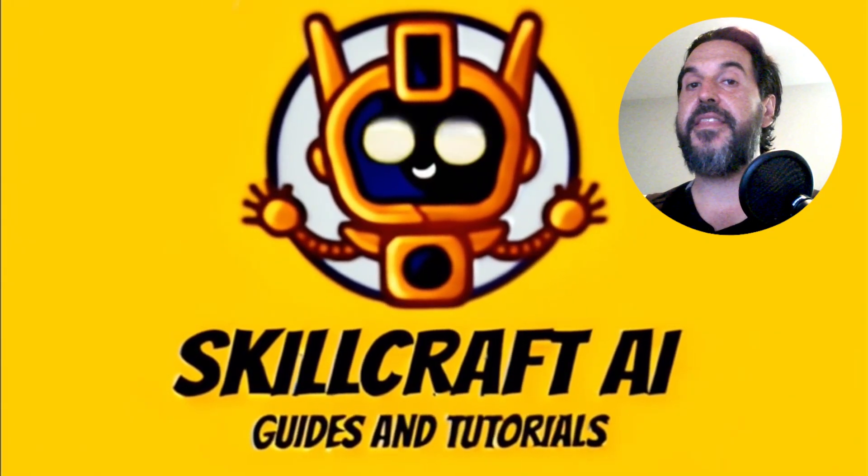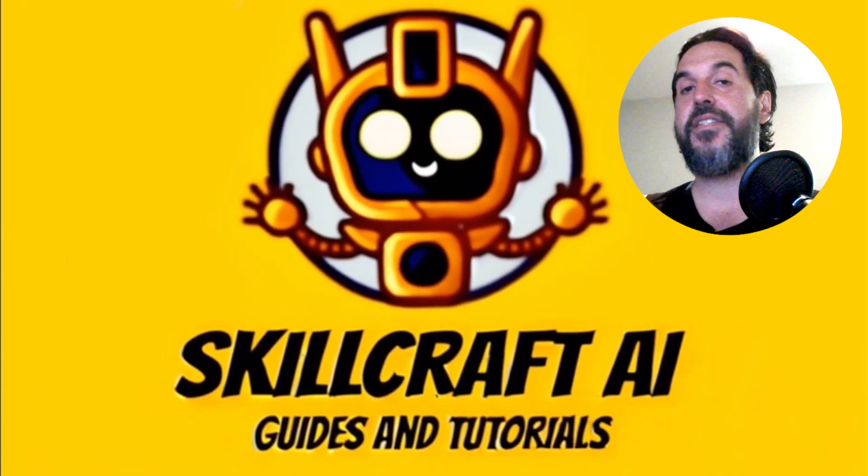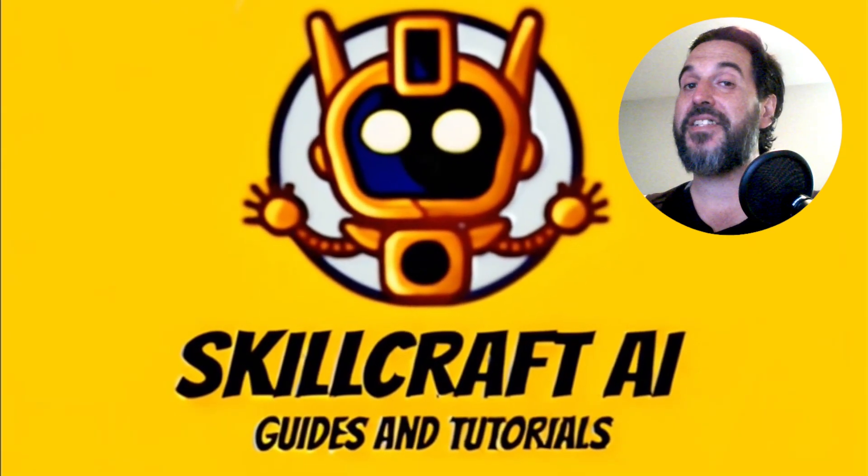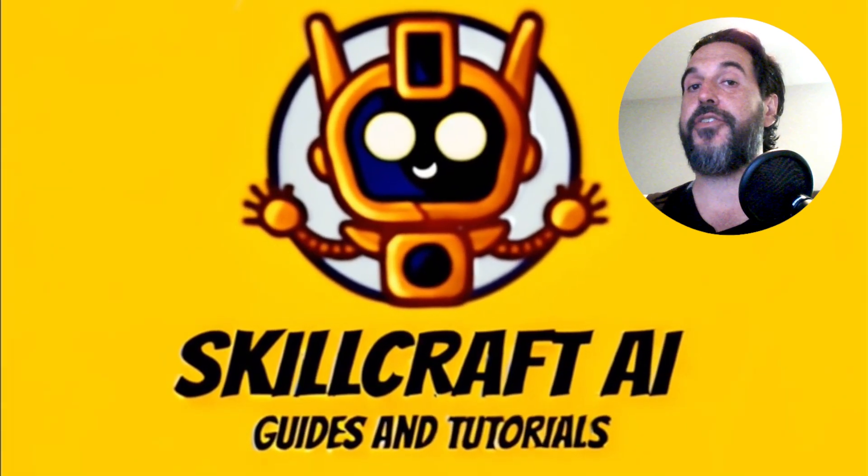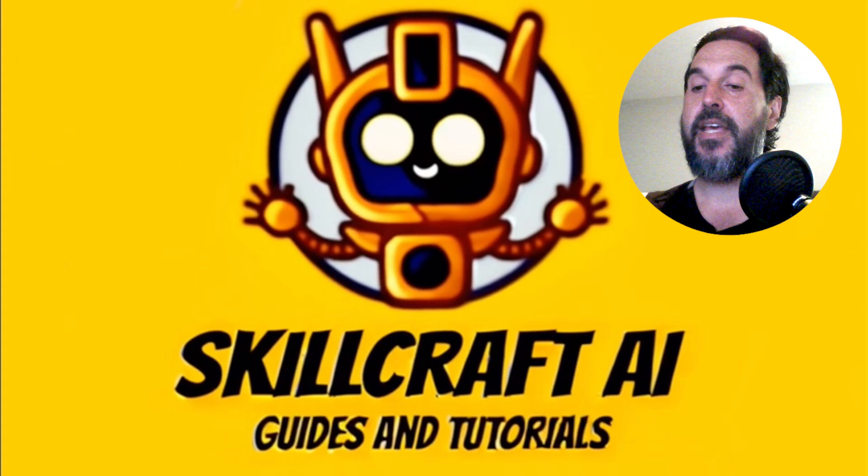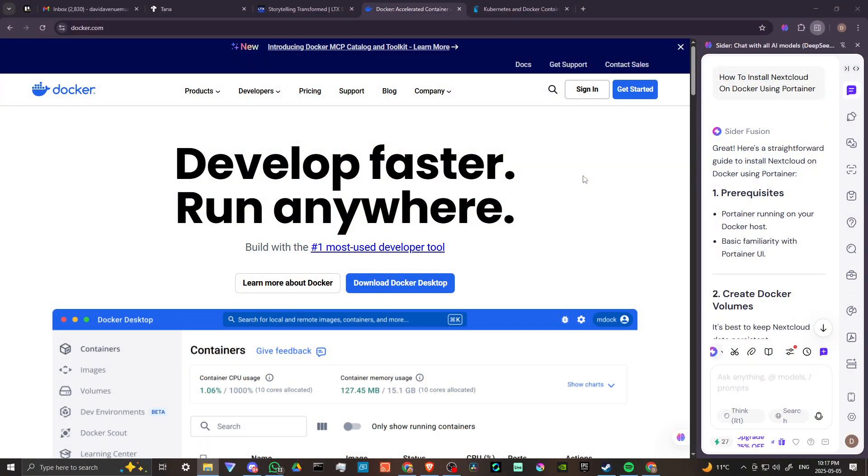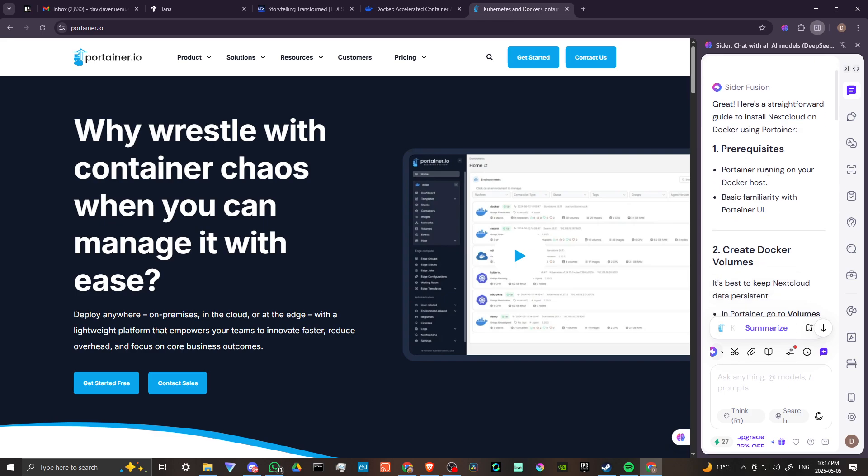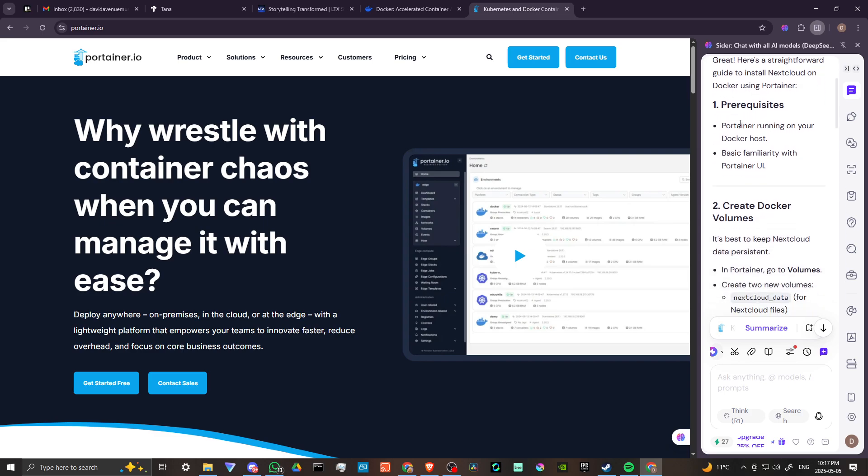Hey everyone, in this video let's talk about how you can install Nextcloud on Docker using Portainer. In order to do so, here we are at docker.com and we're also at portainer.io. According to Cider AI, the first thing you're going to want to make sure is that you have Portainer running on your Docker host and a basic familiarity with Portainer UI.